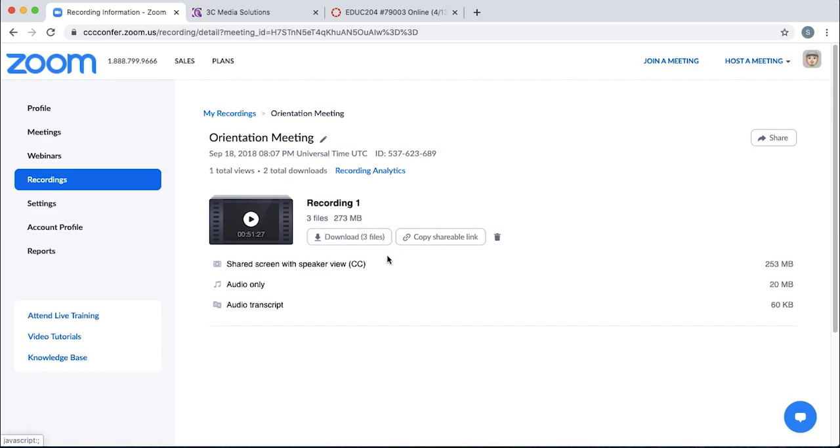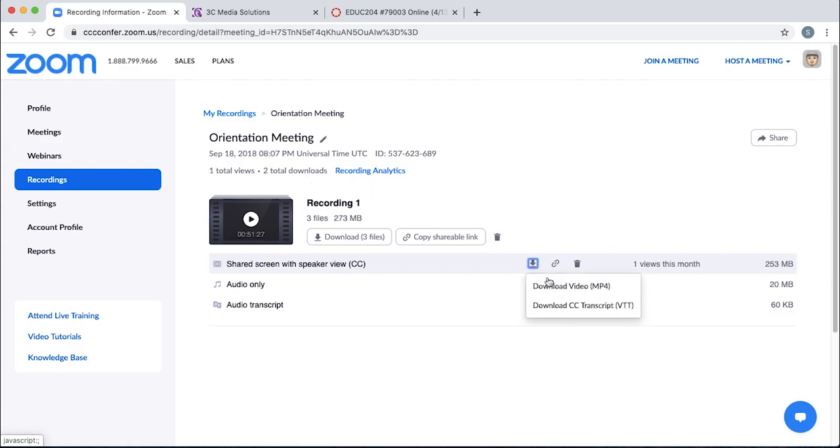I can download all three with this button, or I can just click the download arrow here to download just the one I want. I'll click that download one, and I'll select the download video MP4.